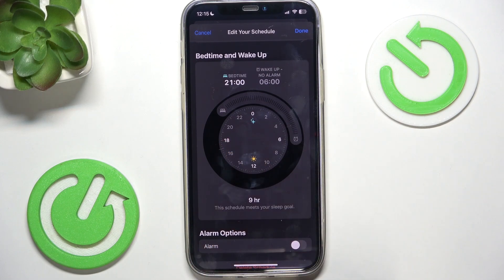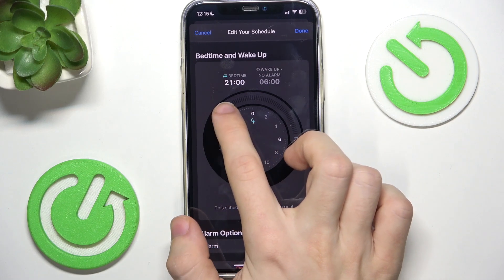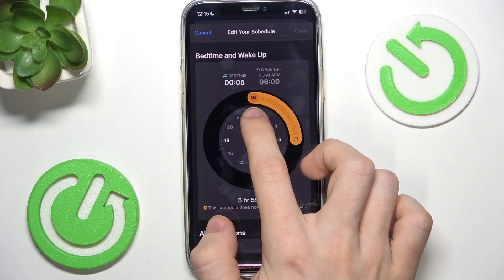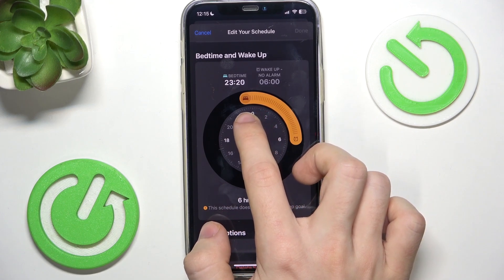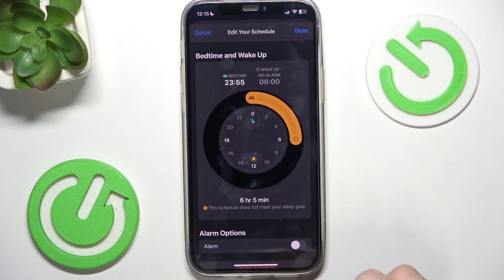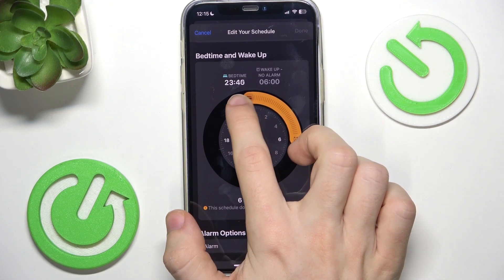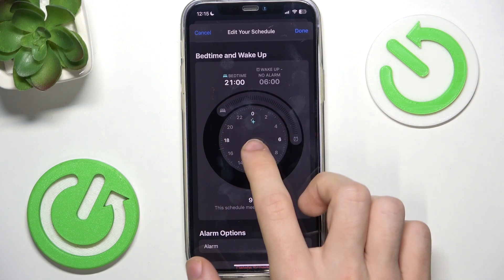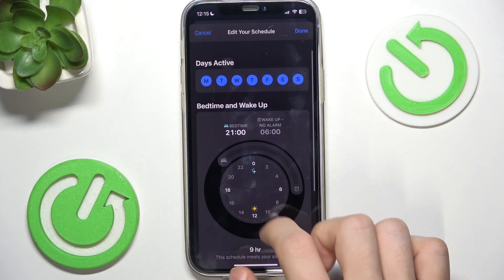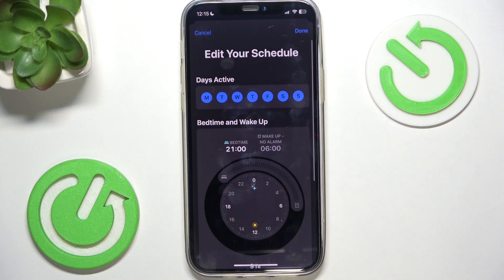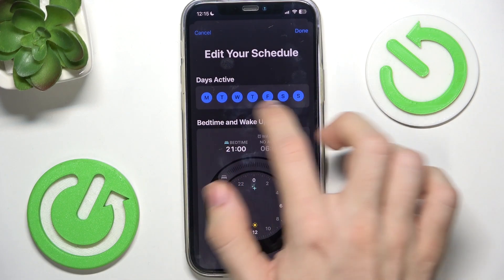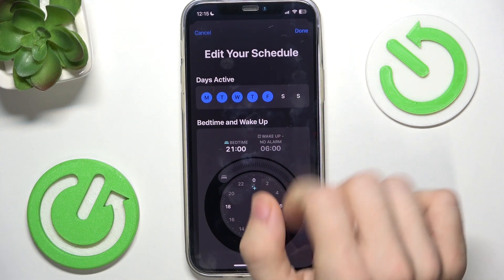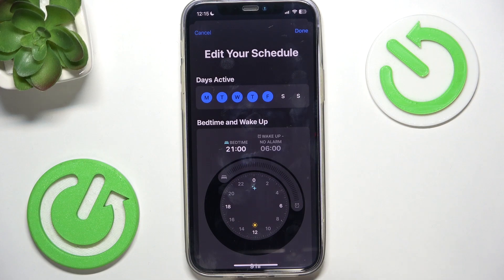Which is 9 p.m. I can also set it to a different value so it may not meet my sleep goal, but I'm gonna set it to 9 p.m. You can also set the days active — I'm gonna disable Saturdays and Sundays.